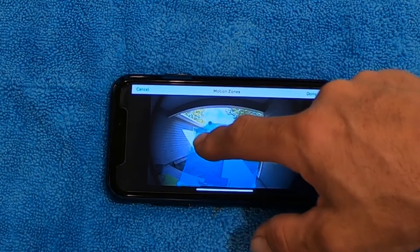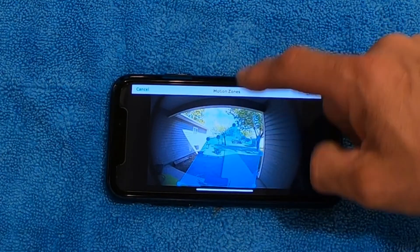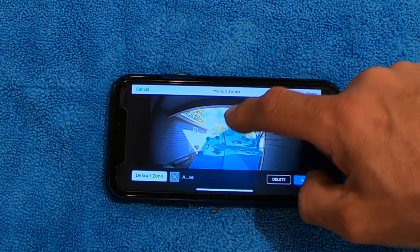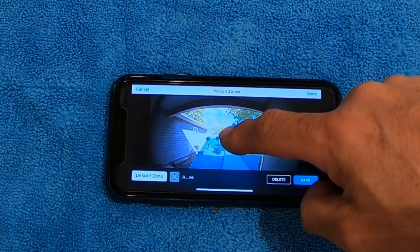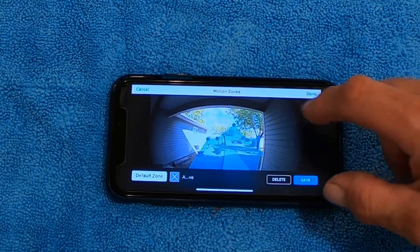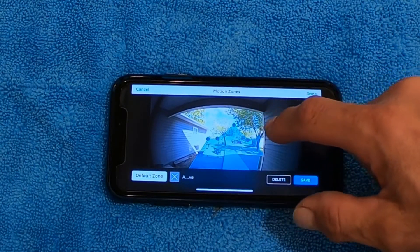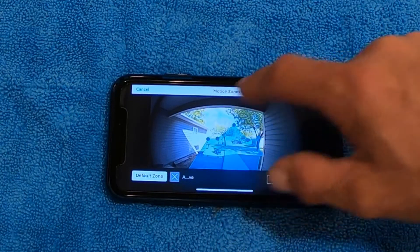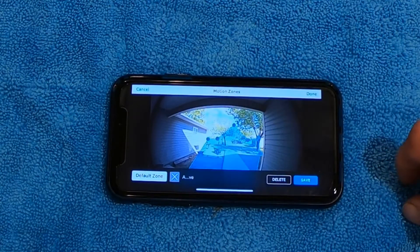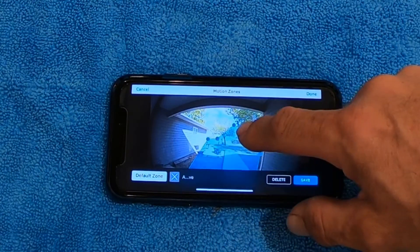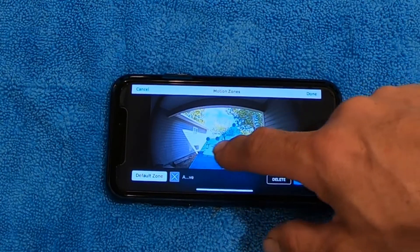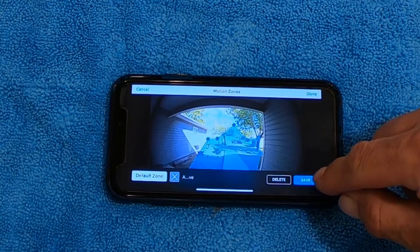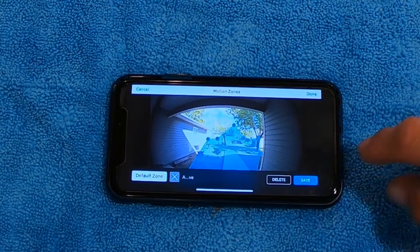In my setup, I've got it set so I don't catch the main road out at the street, but as soon as someone gets in my driveway it'll trip it. I've got the tree on the right blocked off and the tree on the left blocked off, so basically the only time it's going to send me a notification is if something walks into this one little zone right here. When you're done, you hit Save.